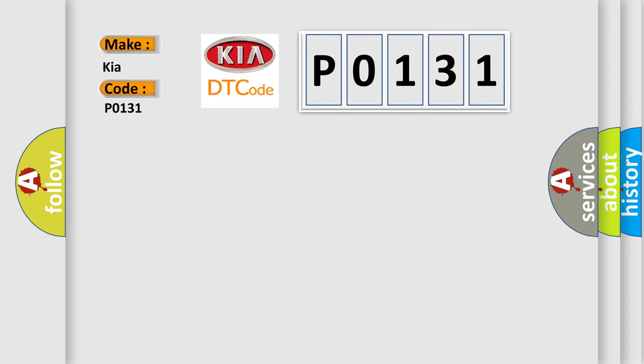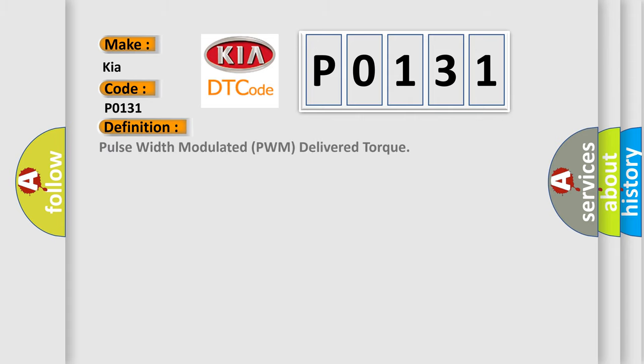The basic definition is Pulse Width Modulated PWM Delivered Torque. And now this is a short description of this DTC code.